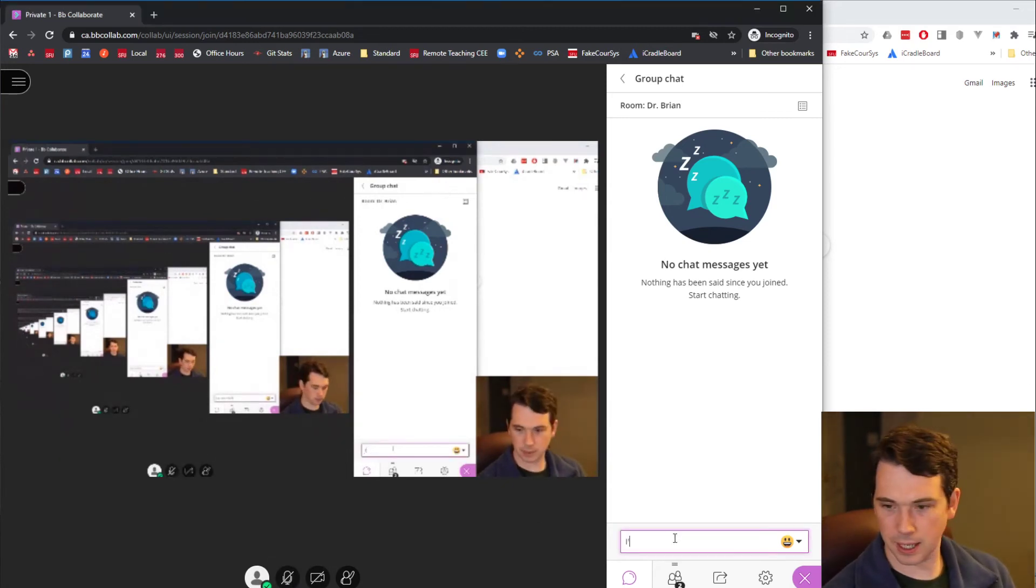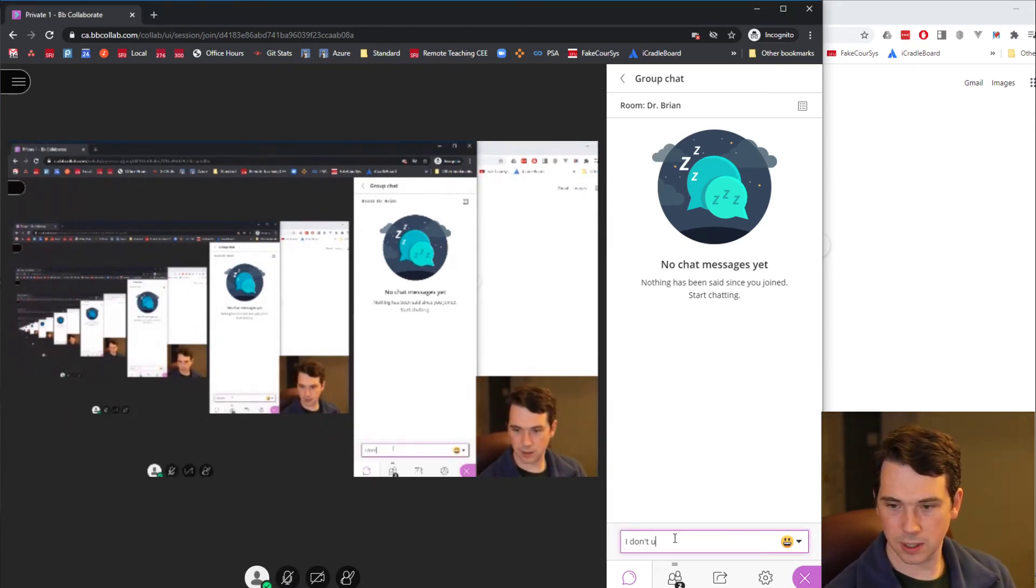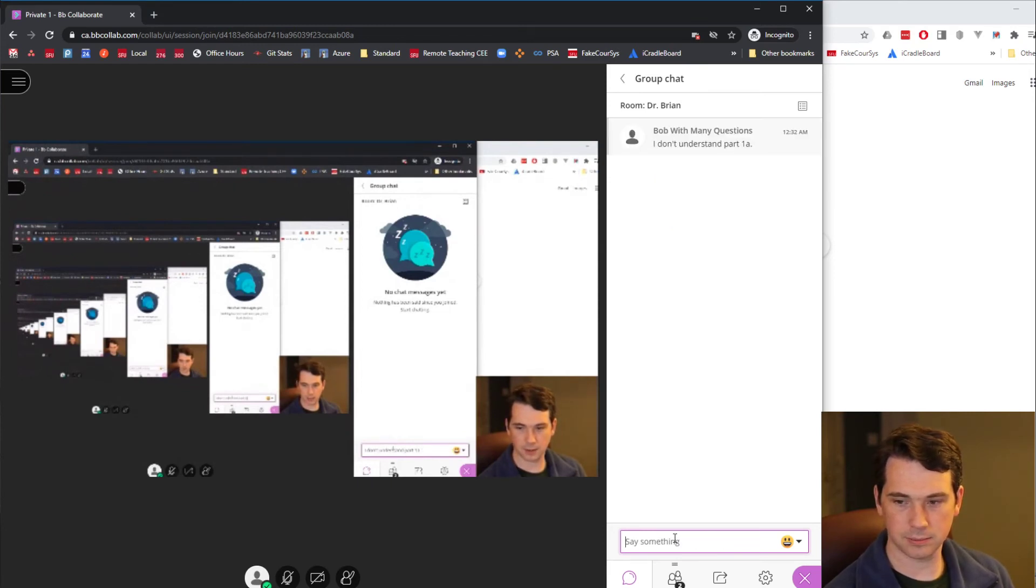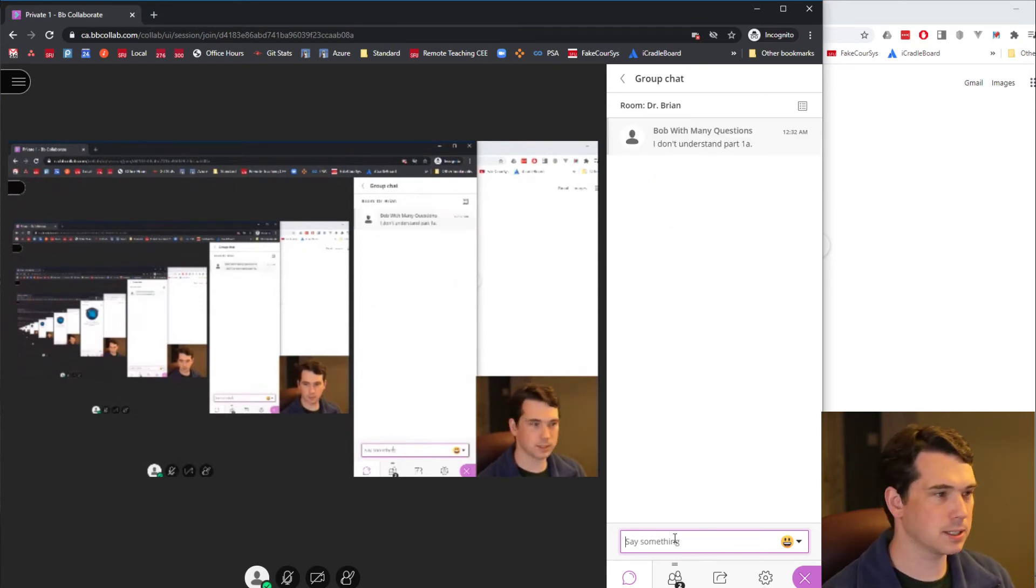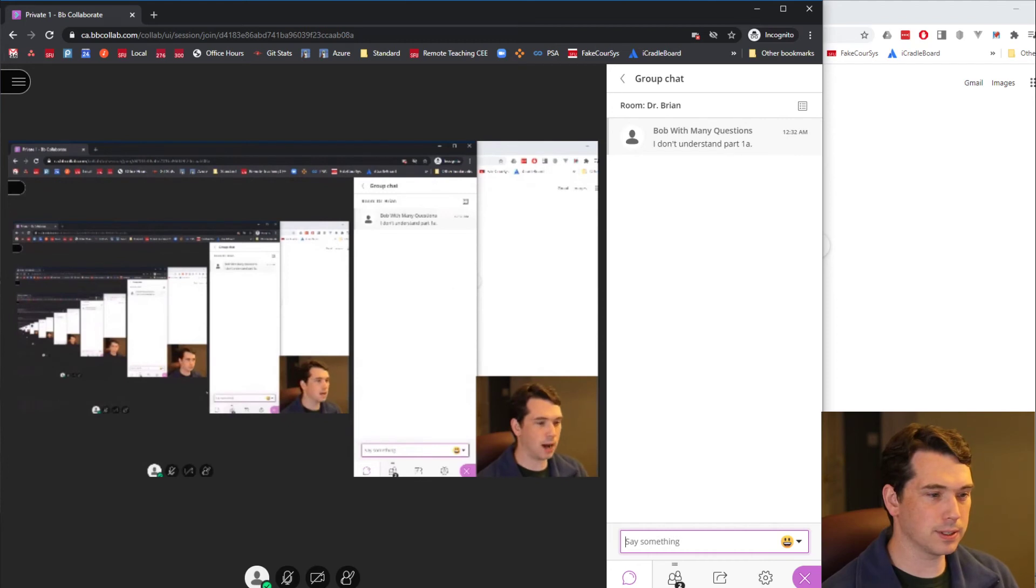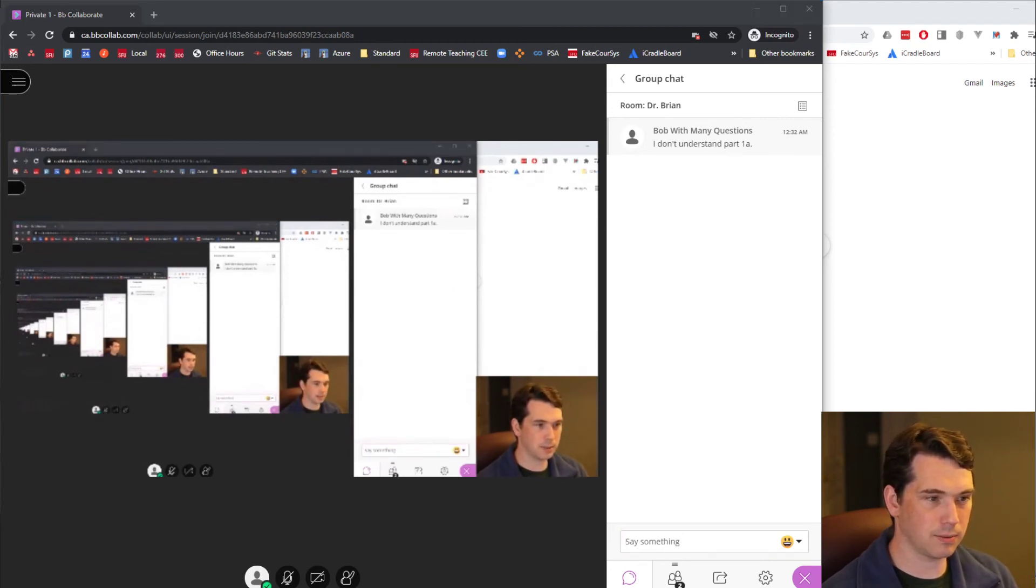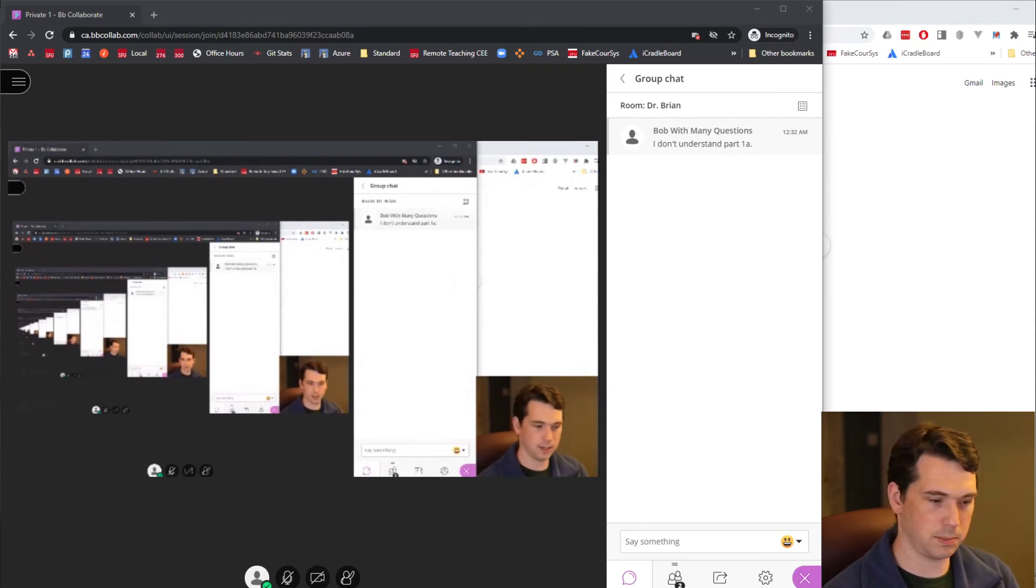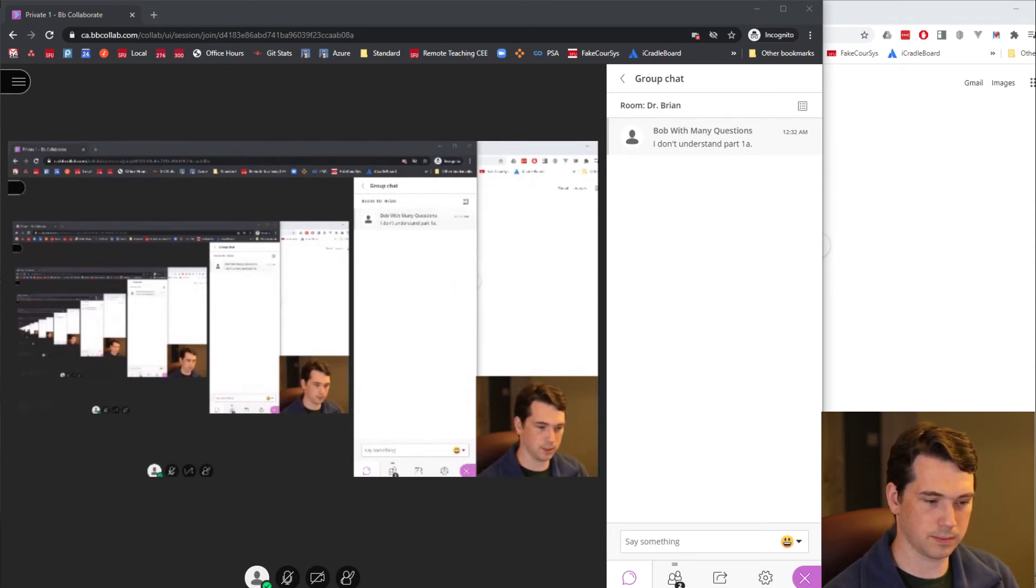Something like, I don't understand part 1A. Whatever question it is, I will then see it in my chat. And I can answer you back either voice, or if I wanted to, I could type in an answer. Just pick C. Everyone does.